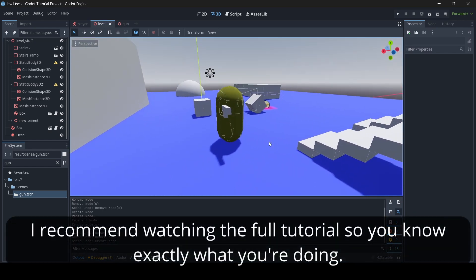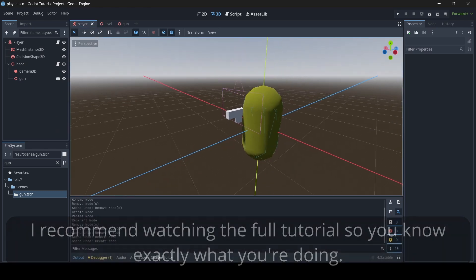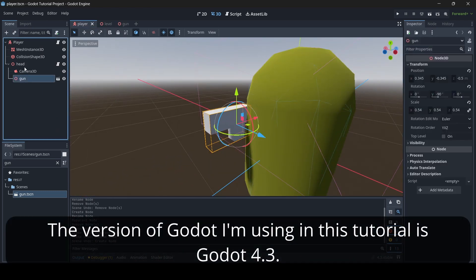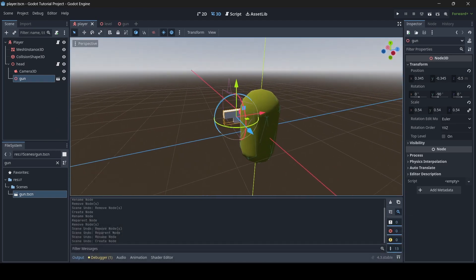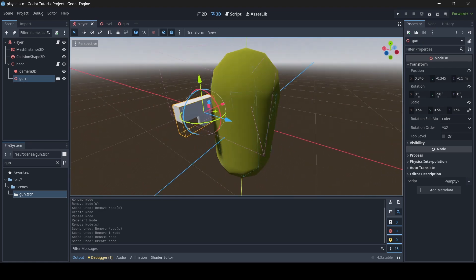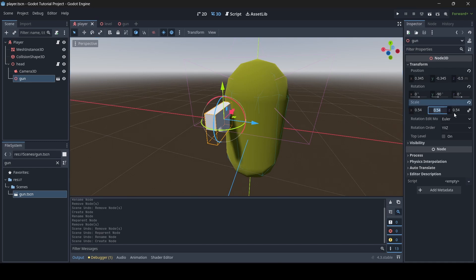What we need to do first is go into our player scene, and I recommend you add a gun as a child of your player's head. We need to scale the gun how we'd like it and position it how we'd like it. Do take into account the scale of your gun since this will be important for how we want our gun to look when it is attached to our player.